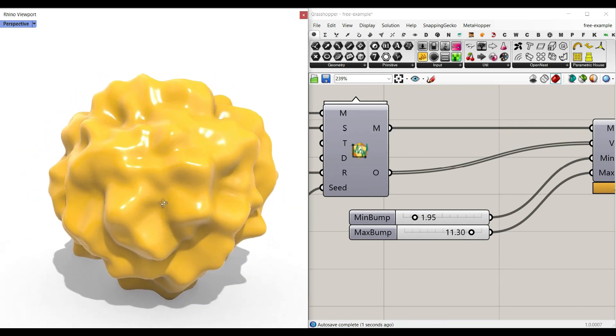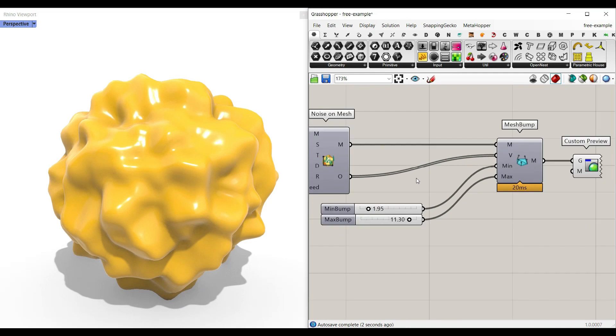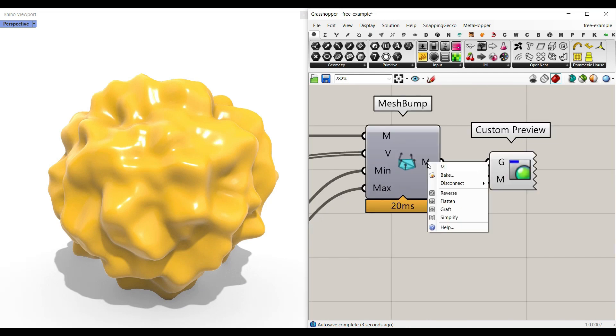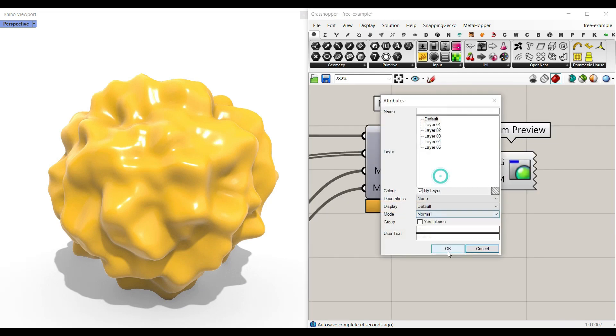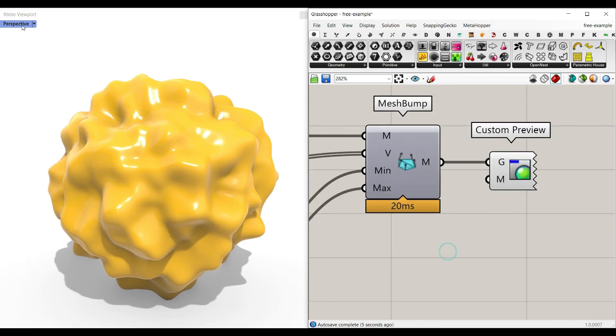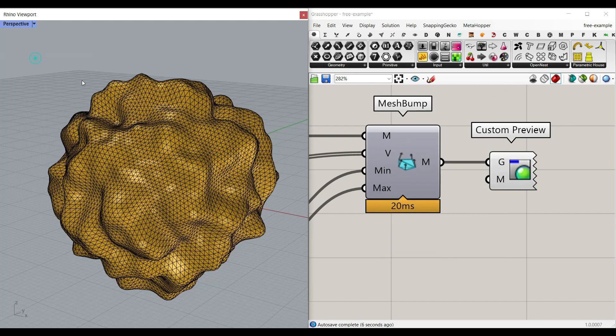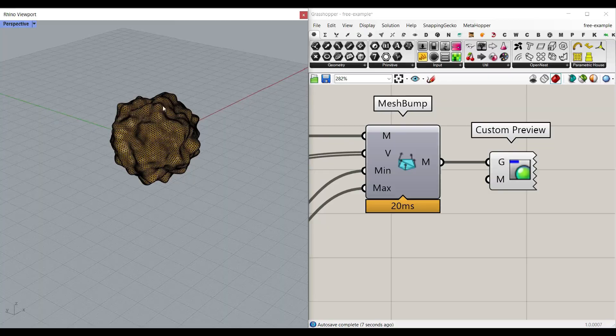And we will have this as a mesh output. We can bake that in Rhino and use it in our project.